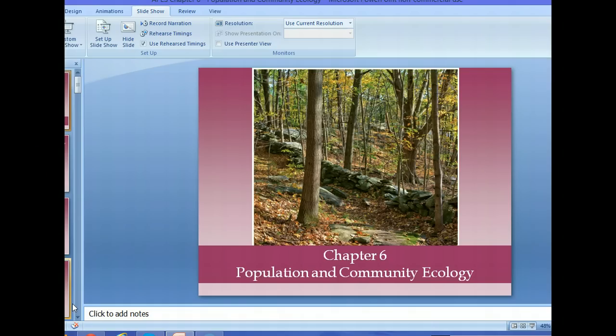That is the end of chapter six. This was a longer chapter — about 27 pages and a lot of vocabulary terms. Please make sure that you have read the chapter, as this video lecture did not go over everything that you need to know.